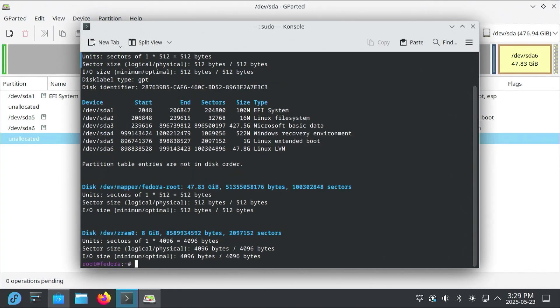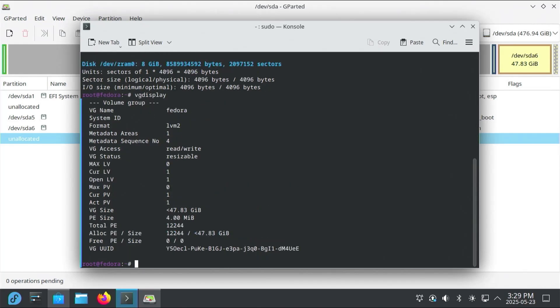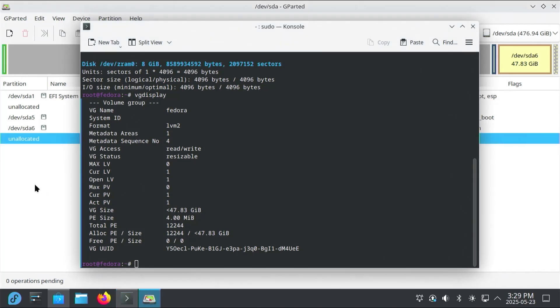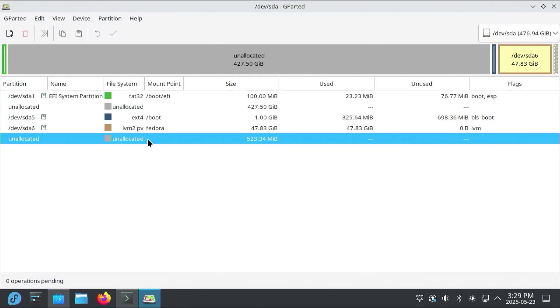And then I type in vgdisplay. This will display my volume group information for LVM. And so it says here at the top, my name, it's Fedora. That's the name of my volume group. And then the volume group size here. It's 47 gigabytes. So I'm going to be adding all of that unallocated space to this volume group. So it can be used. So going back into GParted.